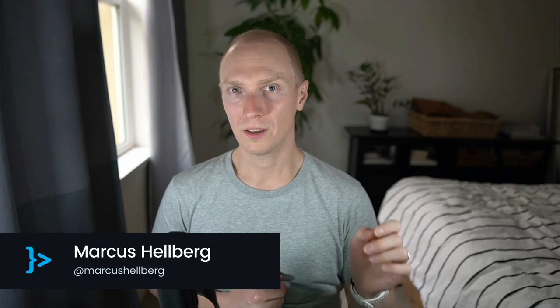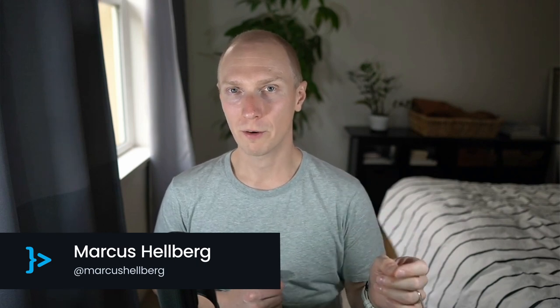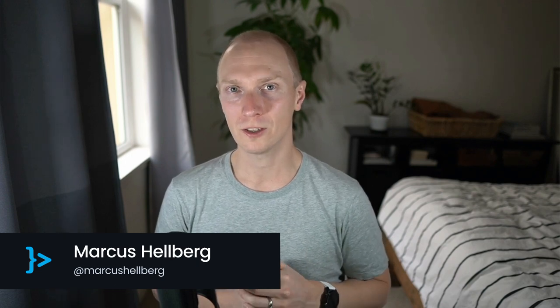So there you have it, a simple way to use Spring Web Client to fetch data from a REST endpoint and turn those into Java objects. I hope this was helpful. If you have any questions, ask them in the comments below. If you have ideas for new videos, let me know in the comments as well. Thanks for watching, and I'll see you in the next one.